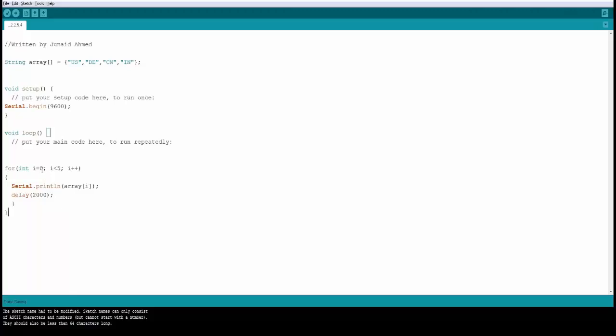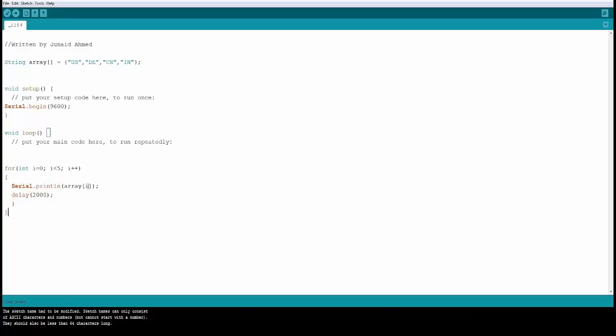That means you are starting with the value i equal to 0 and as long as i is less than 5 you increment i by 1. So in the first loop it's going to come inside, i is going to be 0. It's going to come inside and it's going to say println array position number 0, so it's going to print us.